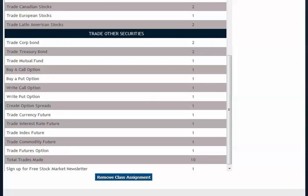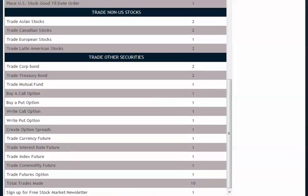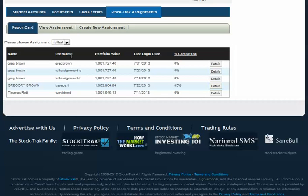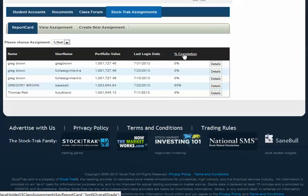Once the assignment is created and the students are trading, professors can view the report card of their class by clicking on the Report Card button up here. The class report card will list each student's username, their portfolio value, the date of their last login, and the percentage completion on the overall task.